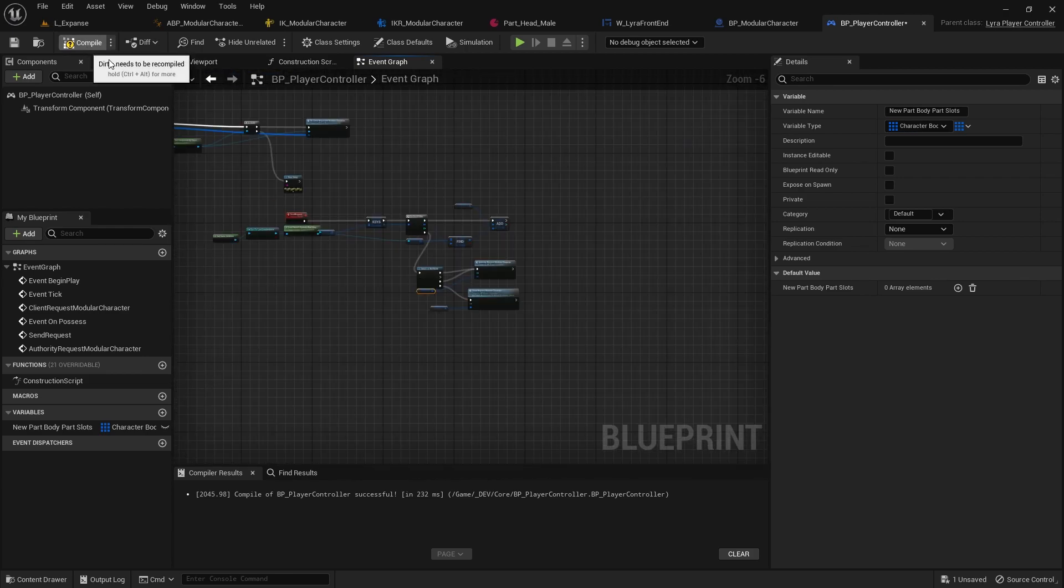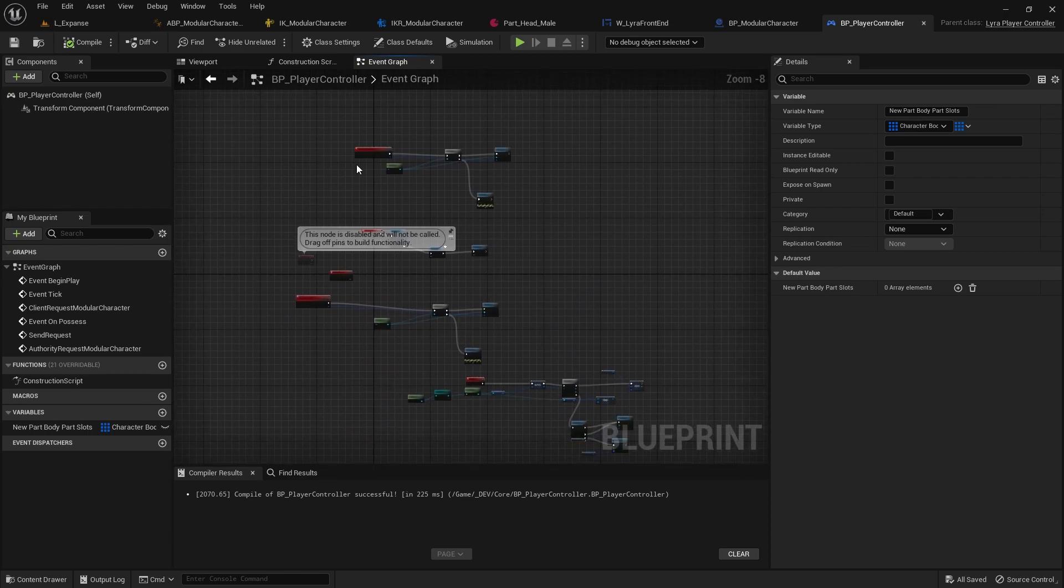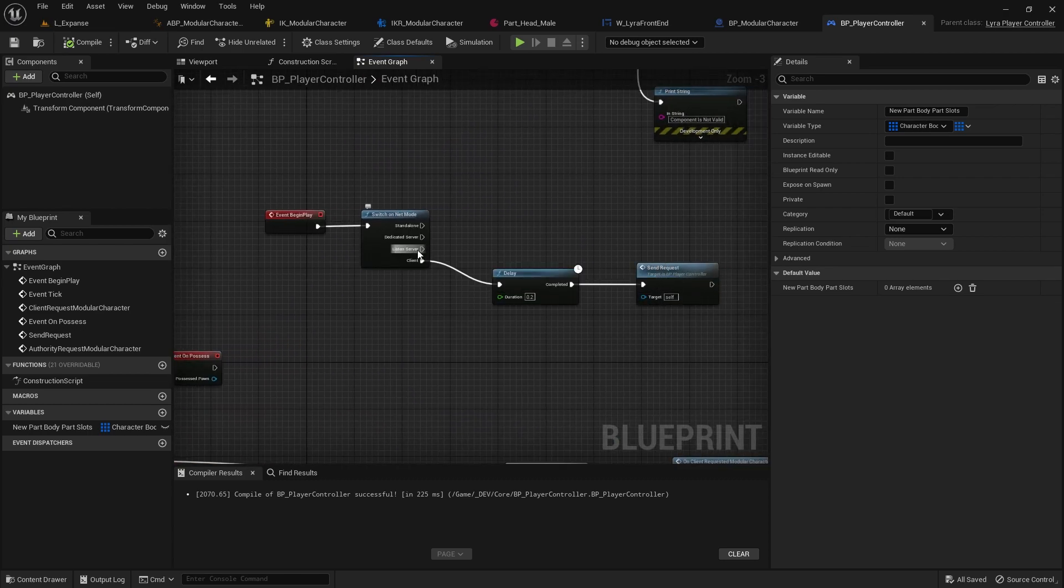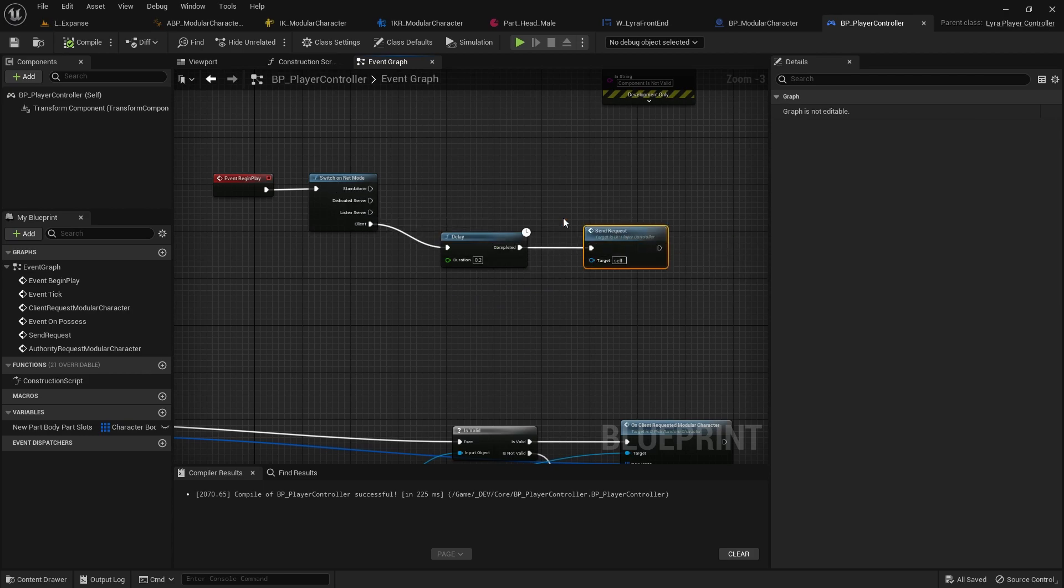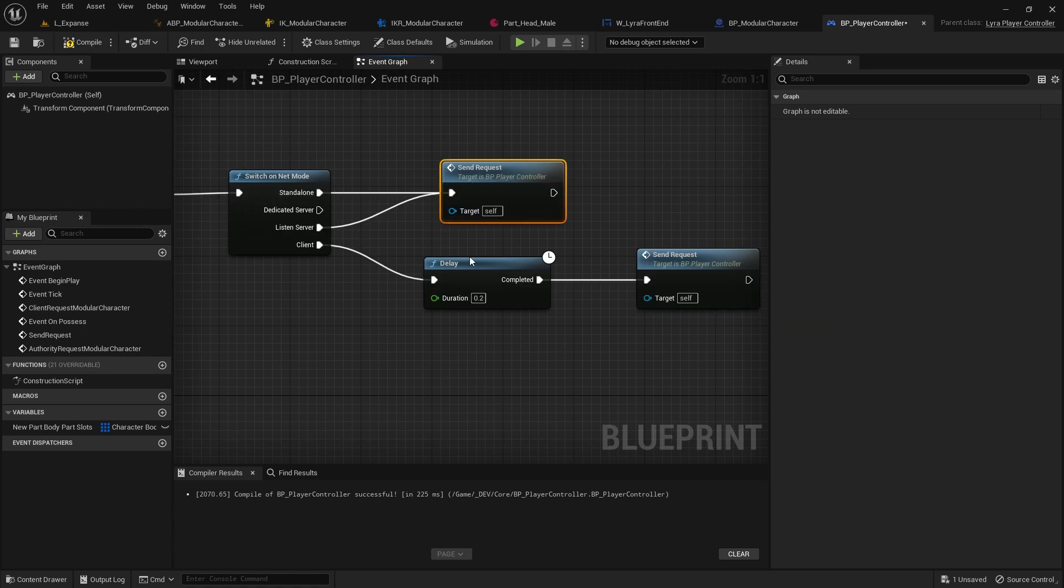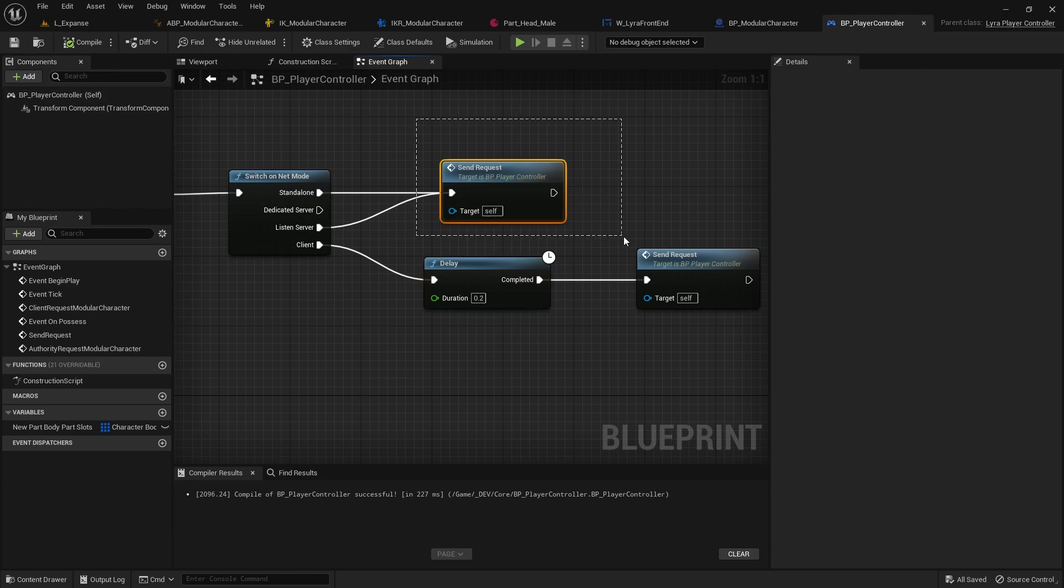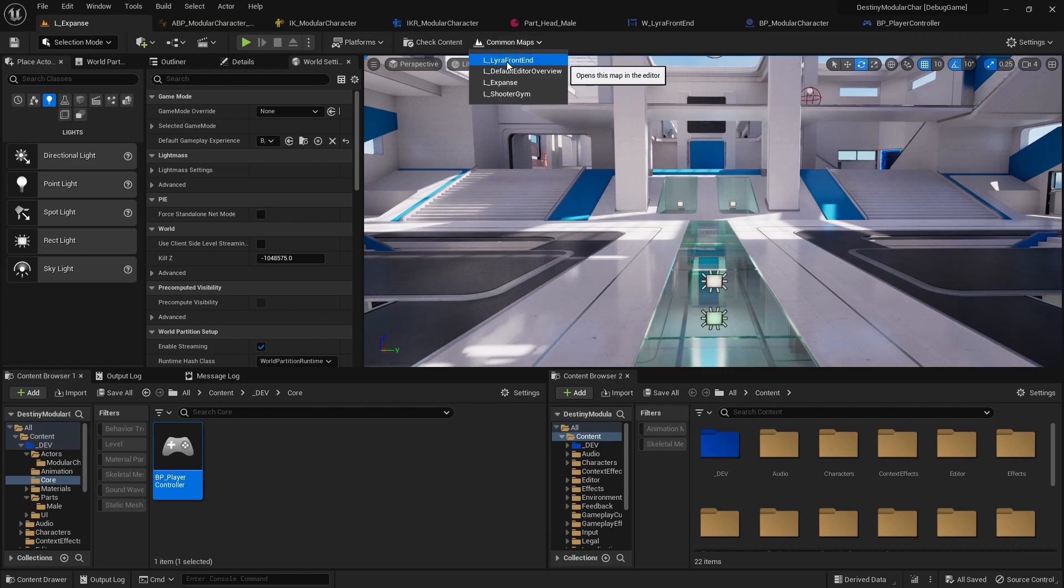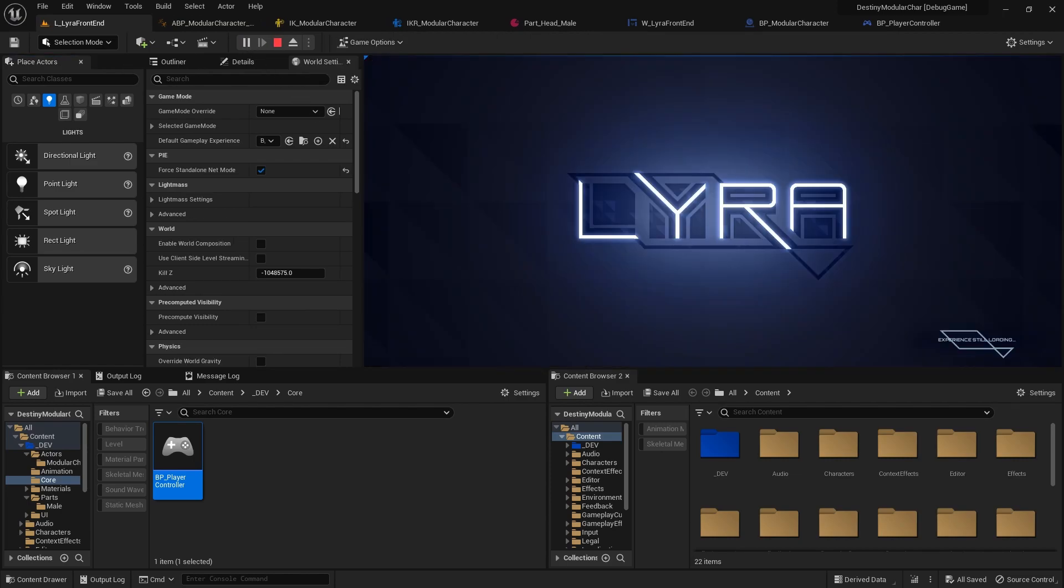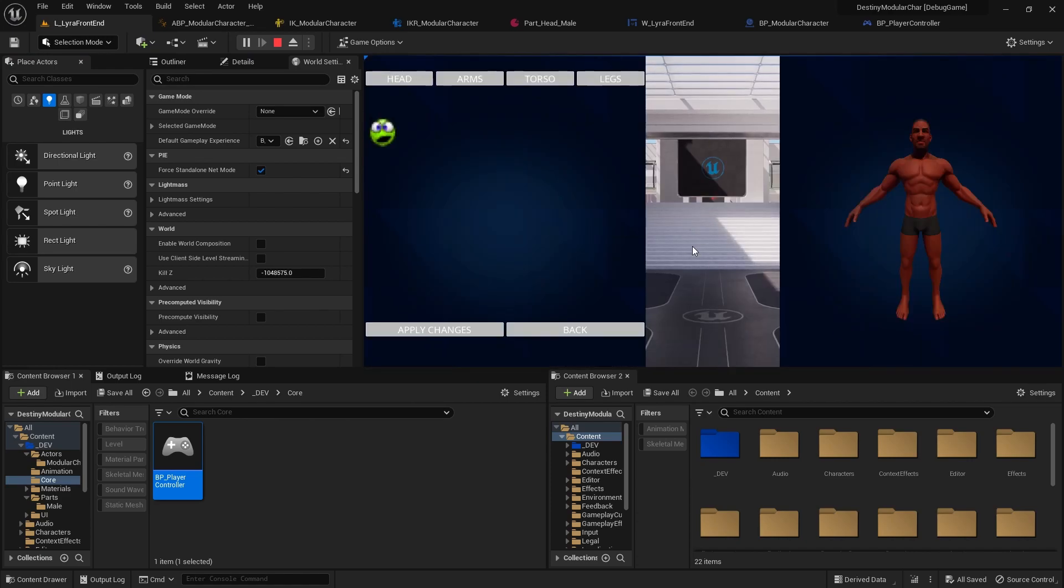That should solve our issue with when we play an actual game we don't come in with our gear. So even as the listen server or the standalone, we still want to send this request. But we won't do the delay since there's no network delay that we have to account for, for possession of the controller or for components to spawn. We'll just call it directly like this. Now if we go back to our front end just to show that this all works as a whole process, let's go to this customization tab.